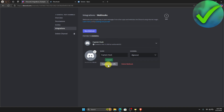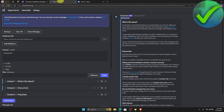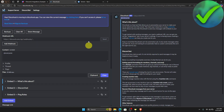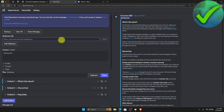Just click on the webhook and then click copy webhook URL. Once you do that, open another tab and then search for discohook.org. Once you search that, you should be redirected to this page right here.